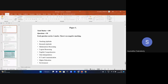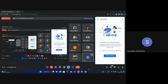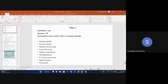Let us discuss what we have in this first paper. This paper is common for all subjects — English, history, education, sociology, or the science subjects. Everyone has to attend this paper. The entire exam is 300 marks with 150 questions. The first paper will have 50 questions, each carrying two marks. The second paper will have 100 questions, each carrying two marks. There is no negative marking for paper one or paper two.